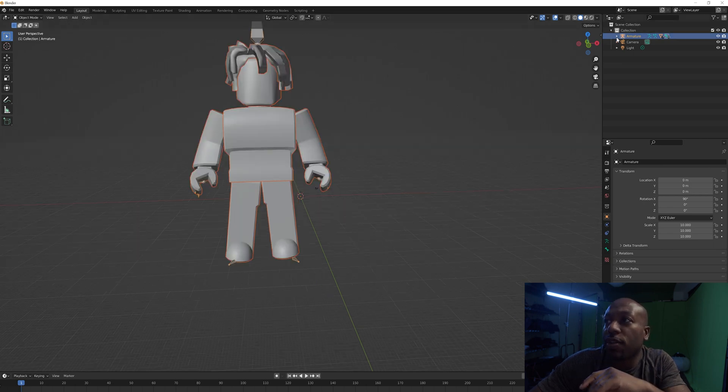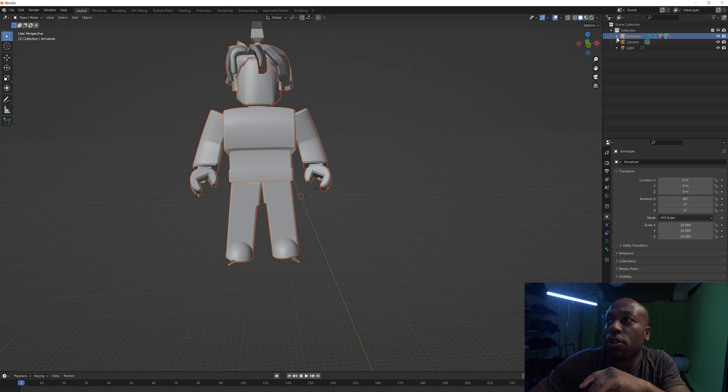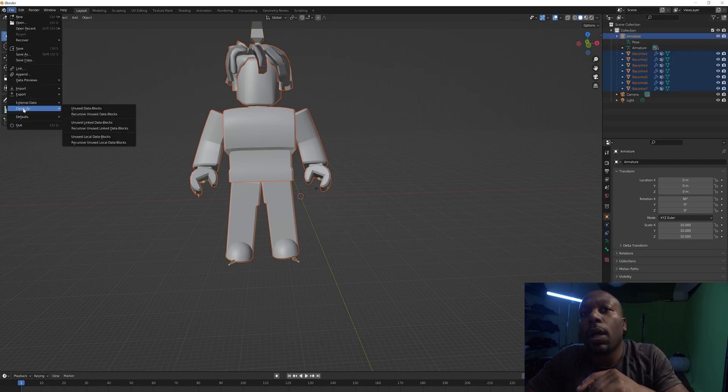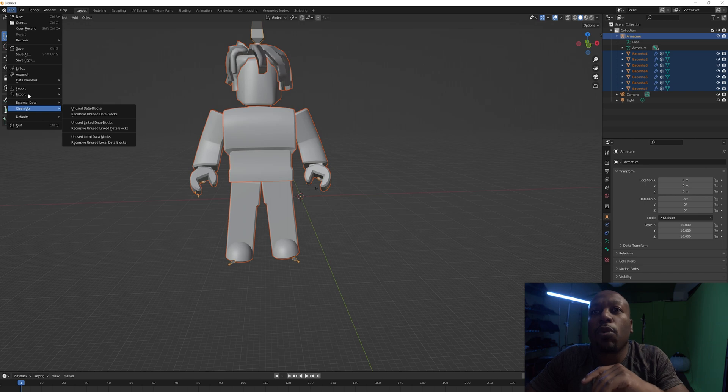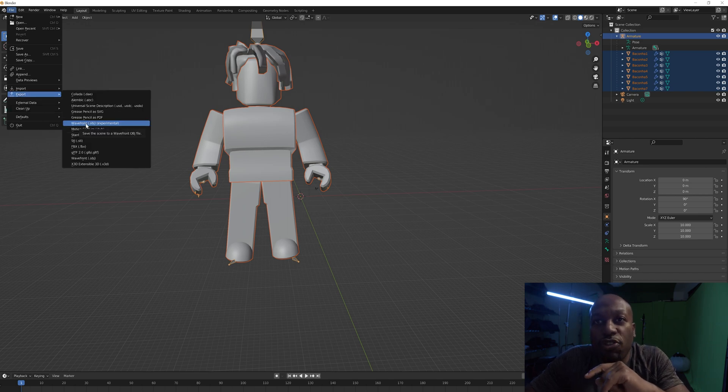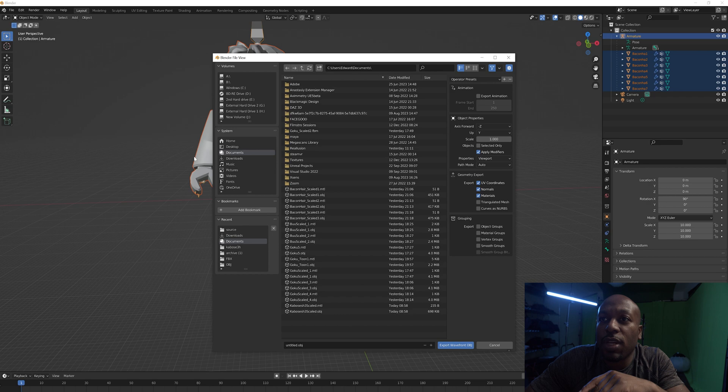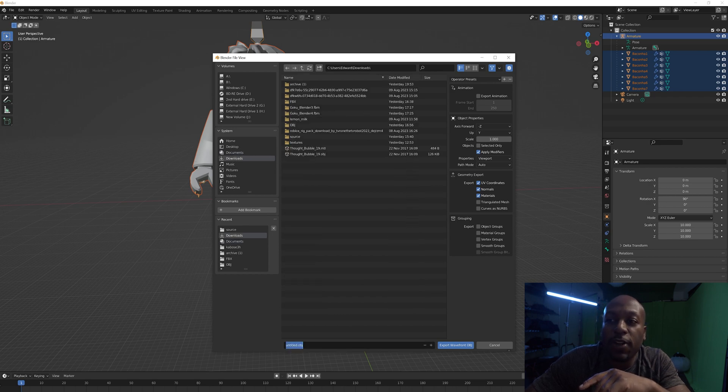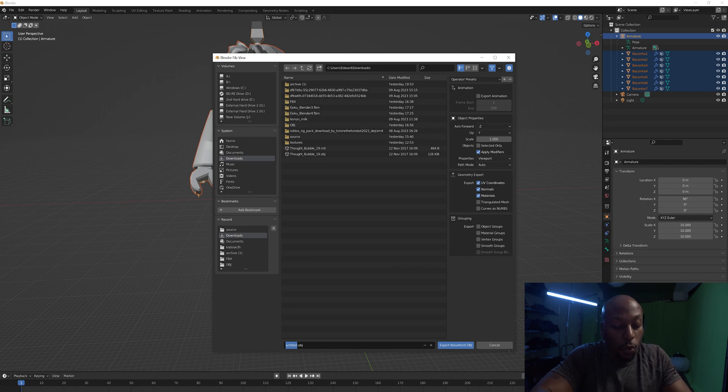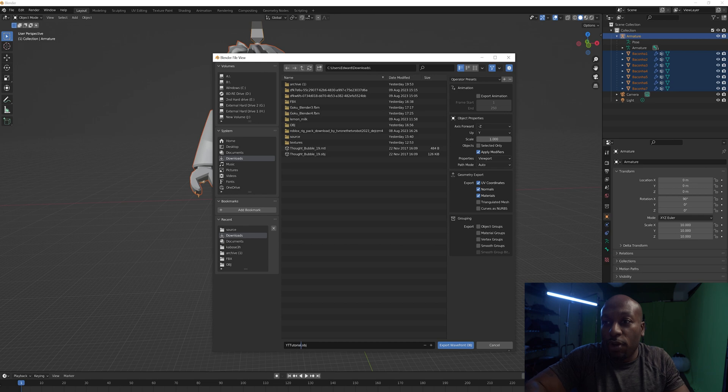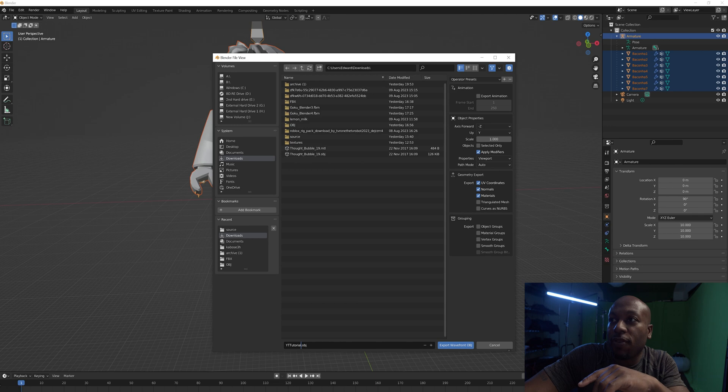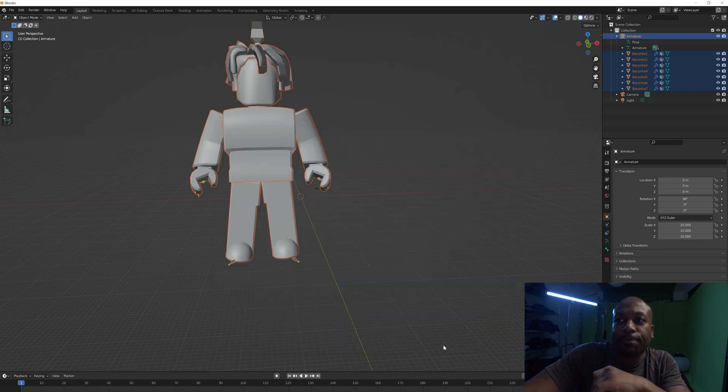So all I'm going to do is make sure all of this is highlighted. We're going to export this as an OBJ, Wavefront experimental. I'm just going to put this in downloads and call it YouTube tutorial. Make sure everything is there - you can just copy what I put - and export that. That's all we need to do here.